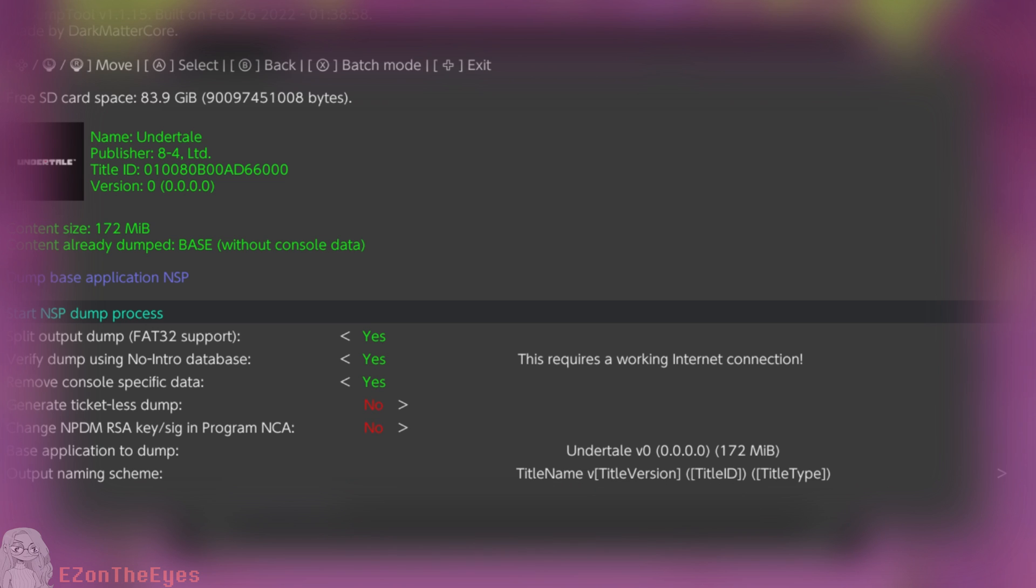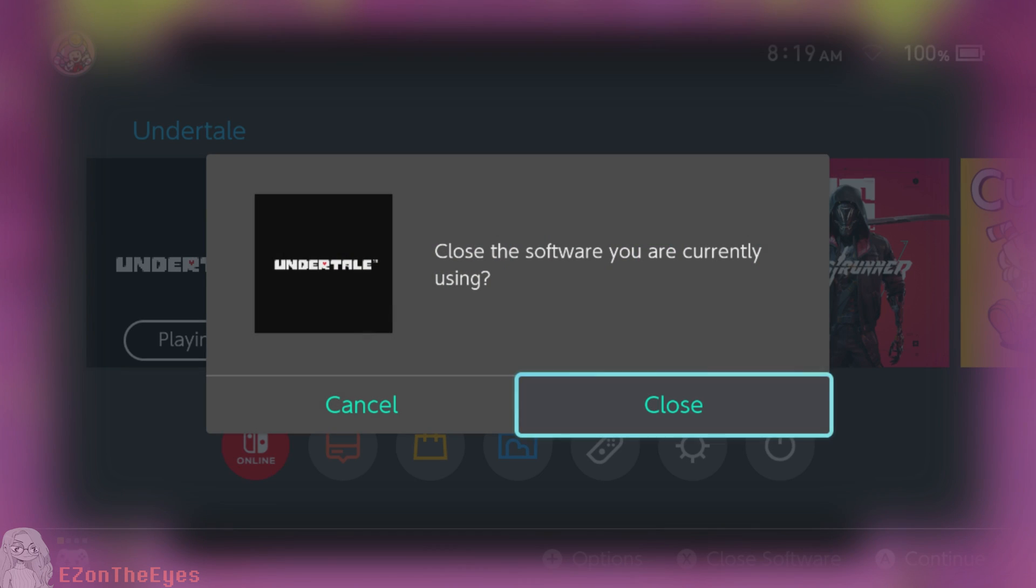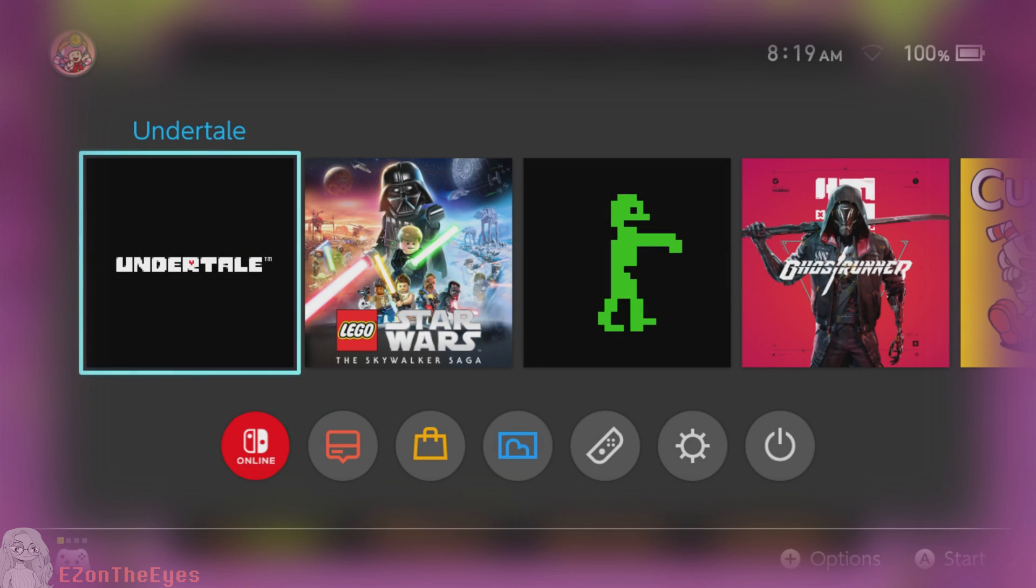If for some reason your game did not dump correctly, it may be a problem that relates to your CFW or the copy of the game you have. These issues are beyond the scope of this tutorial and relate more to other parts of switch hacking.